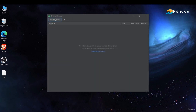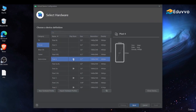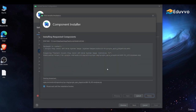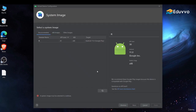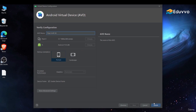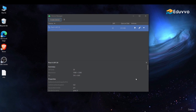Let's create a virtual device. I usually use Pixel 4 because it has a big enough screen, so click Next. You need to download an Android version first — download it and wait. Once installed, click Finish, select the Android version you downloaded, click Next, and then Finish. Your Android emulator is now set up.